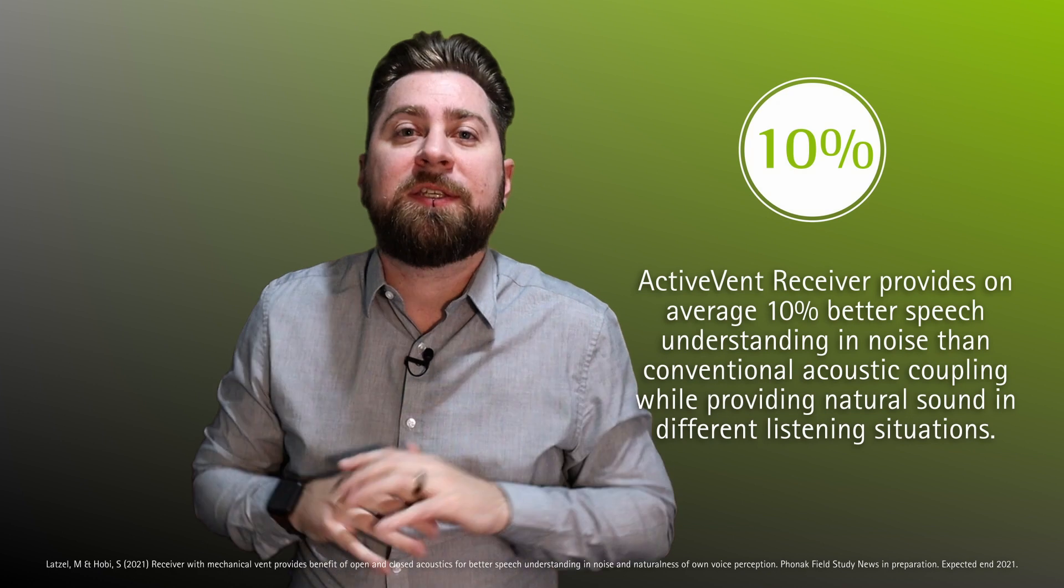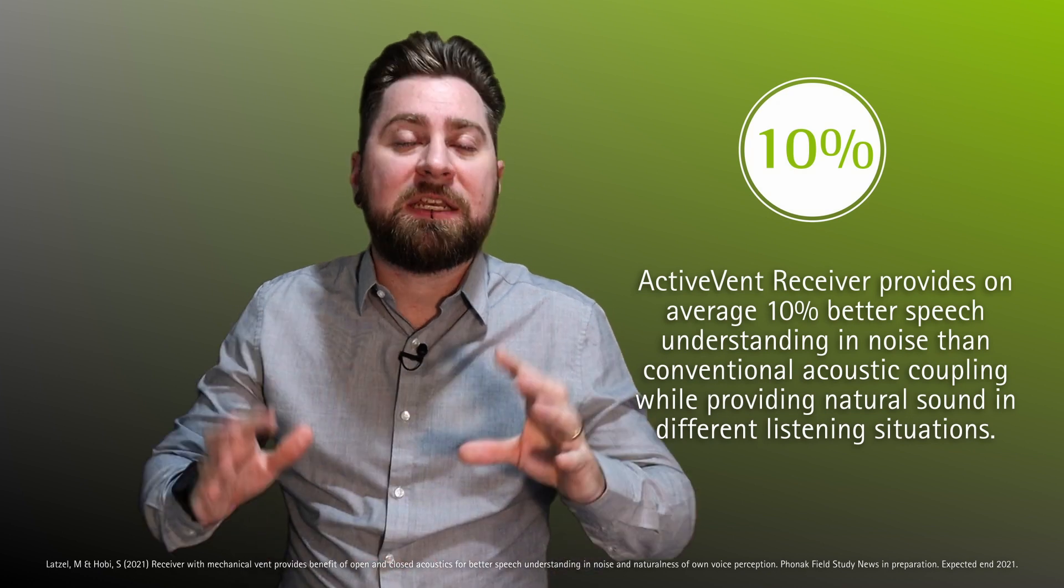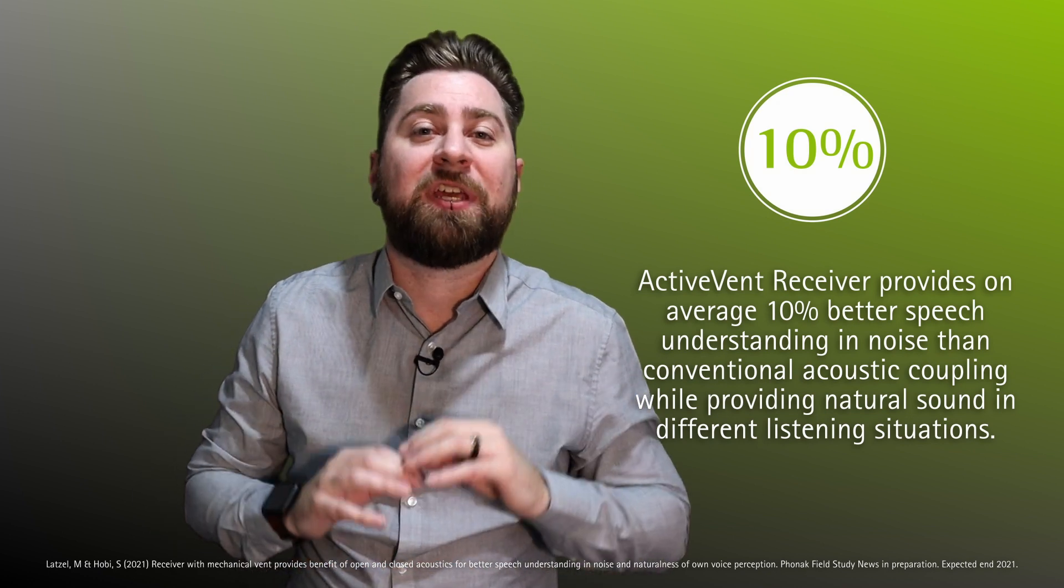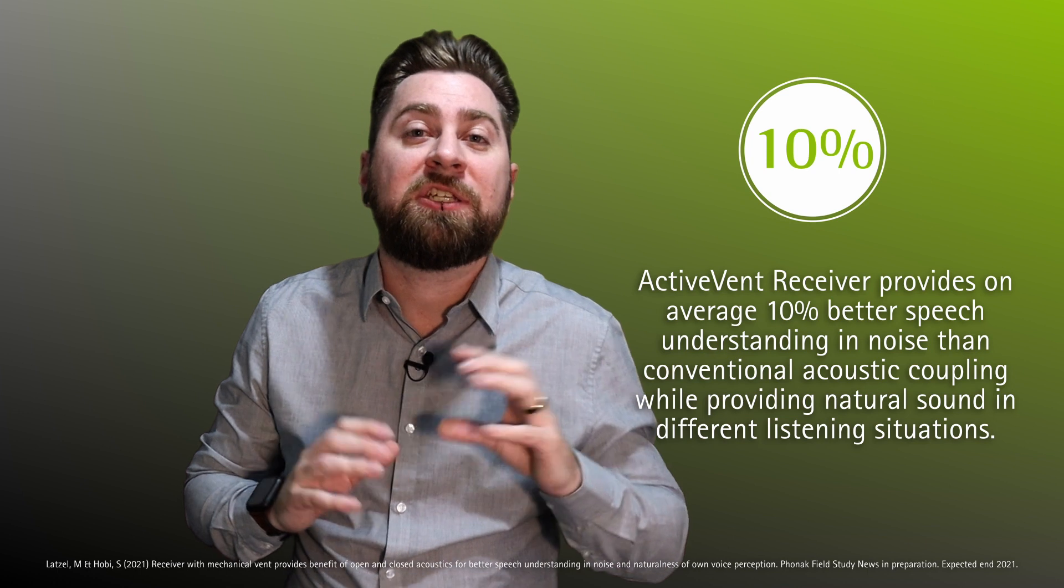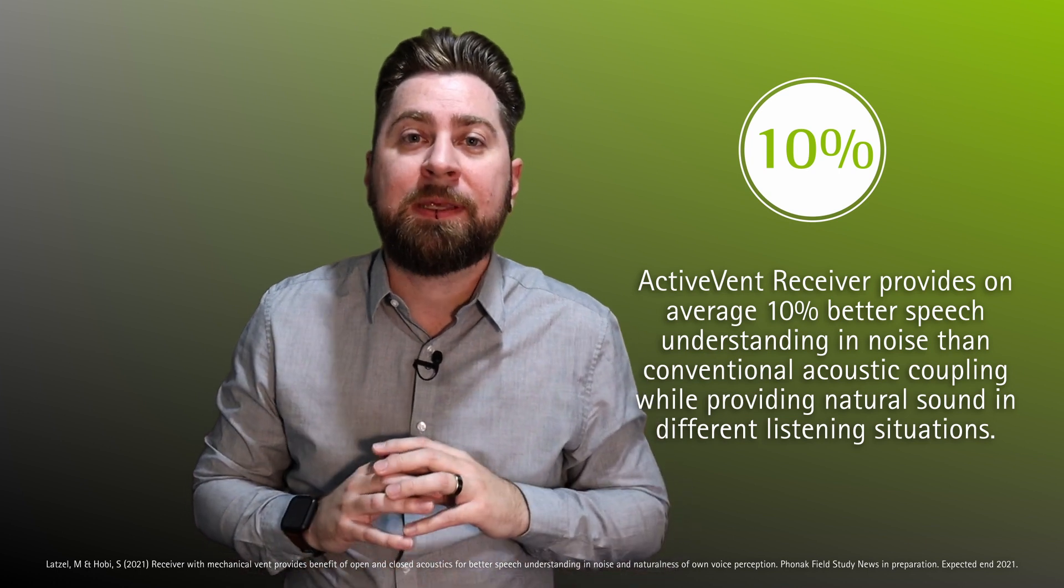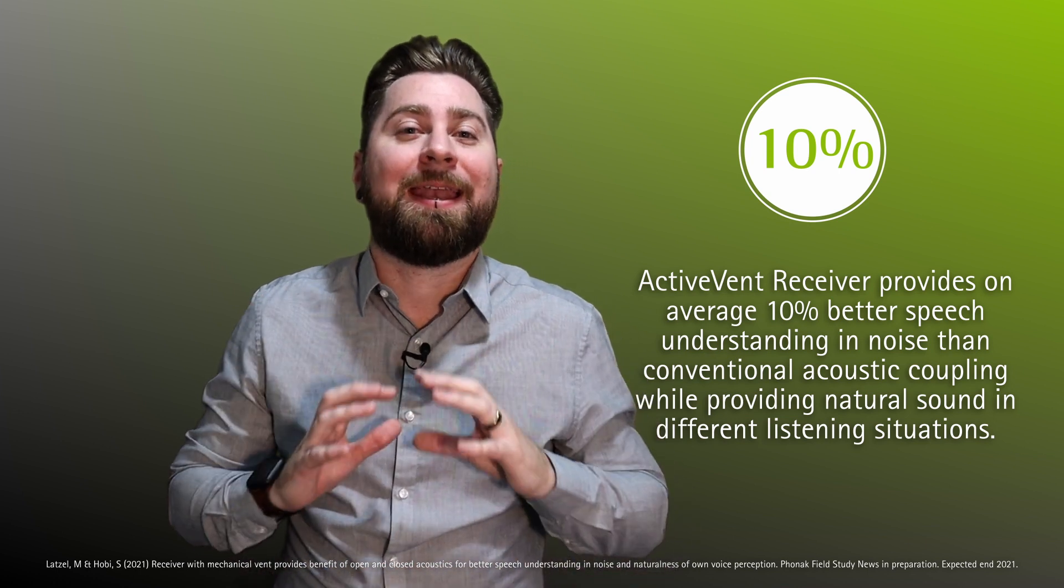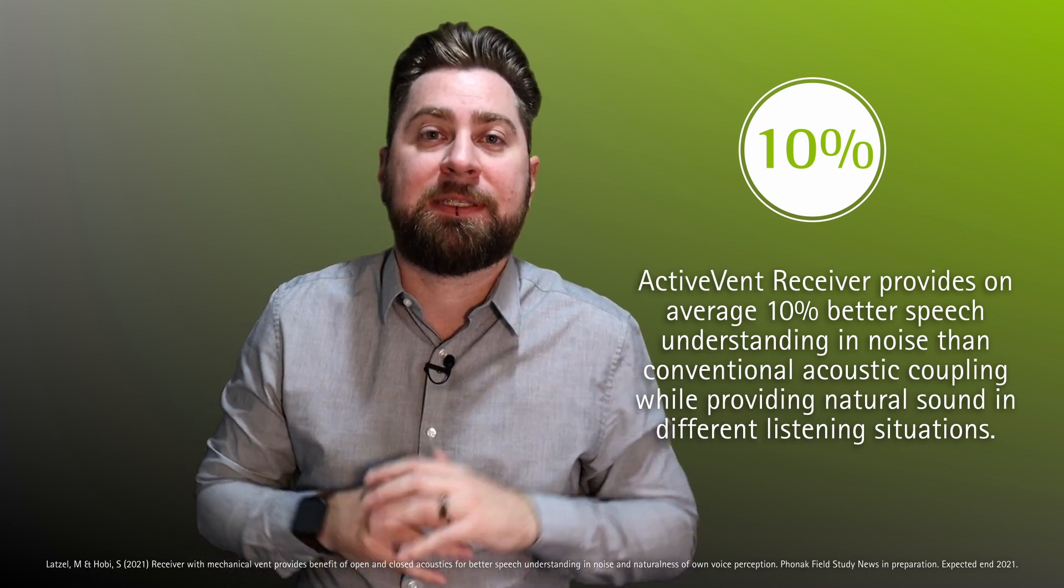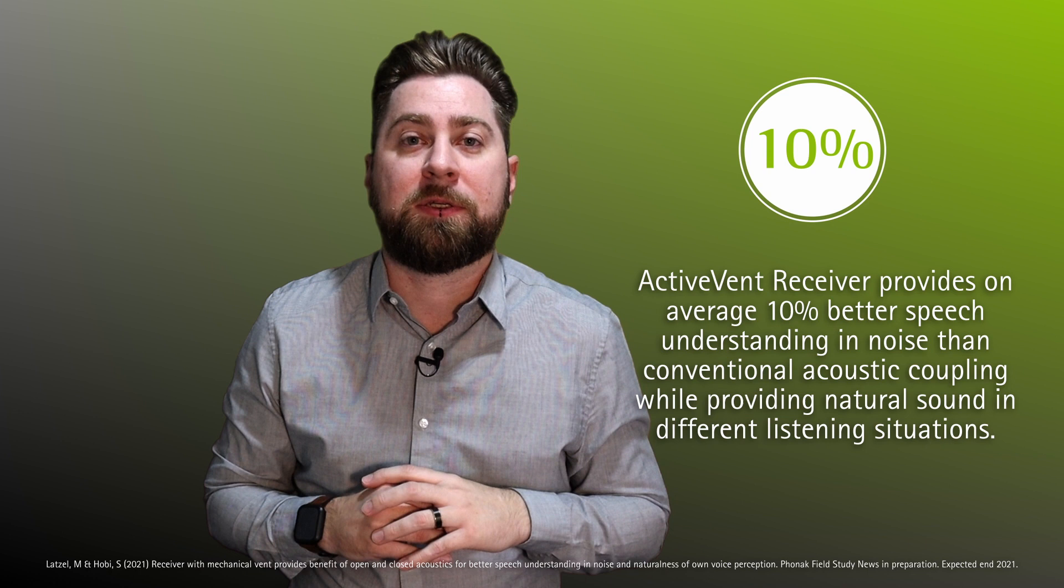Our research shows that ActiveVent receivers provide on average a 10% increase in speech understanding in noise while providing a natural sound experience in various listening situations.